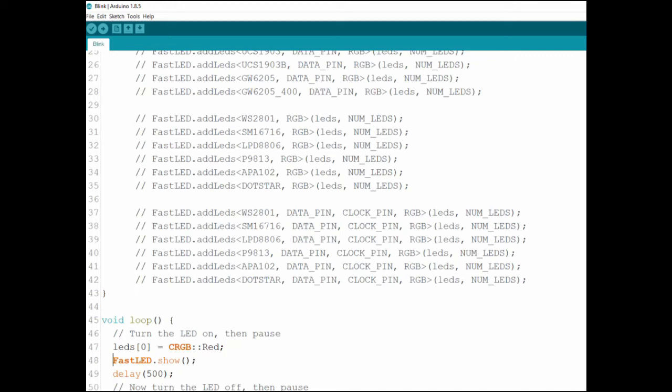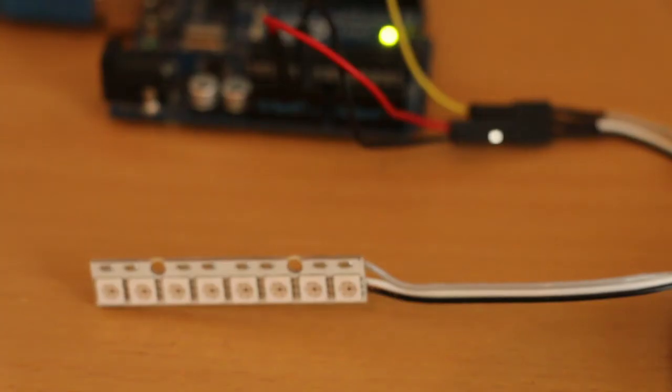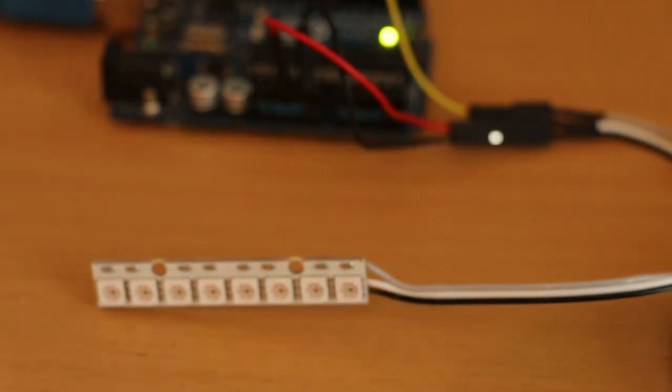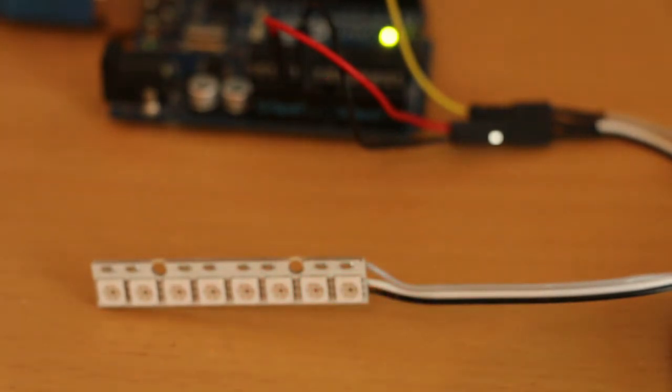And we do the same thing just this time we're setting it to black. And in return what we're going to get is the first LED is going to just blink in red. So I'm going to upload the code and show that to you. And as you can see our first LED is blinking red.